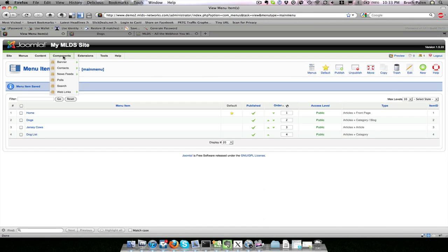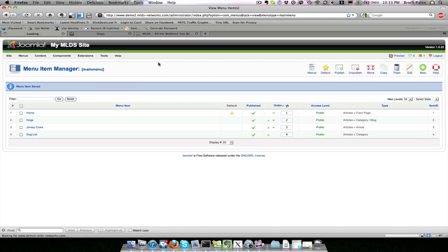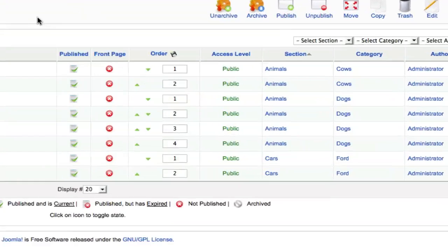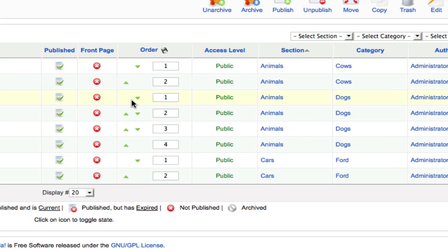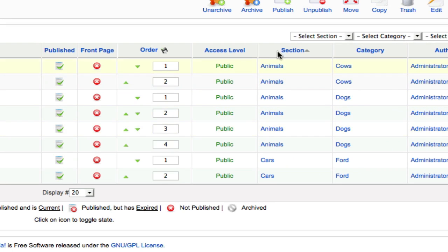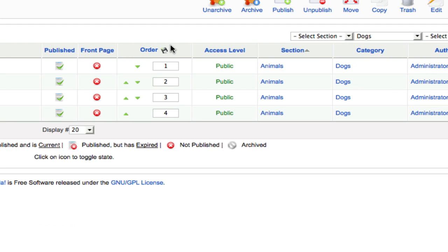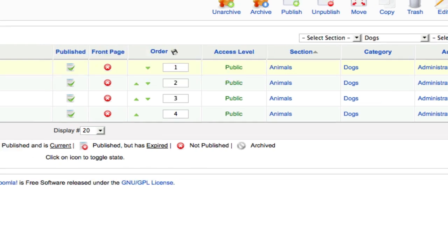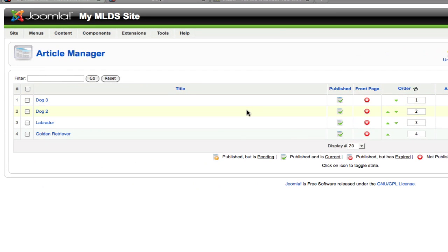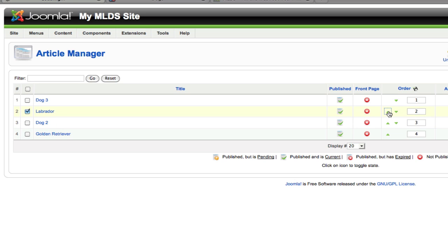We look at our article manager and notice these little arrows that specify up and down orders. If I switch the category to dogs to show just the dog articles, you'll see the first one should be Dog 3, the second one Dog 2, the third one Labrador. Let's move the Labrador up to the top by clicking that up arrow. Now we see Labrador is at the top, then Dog 3, Dog 2, and Golden Retriever.